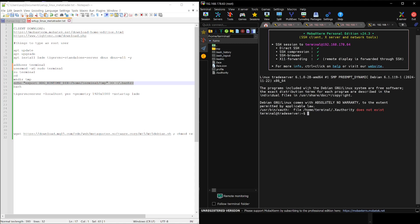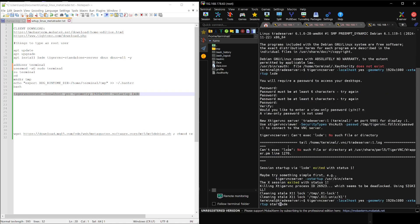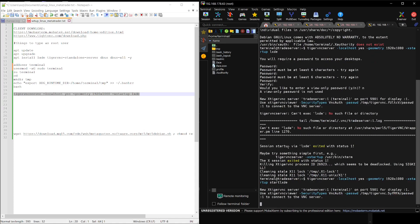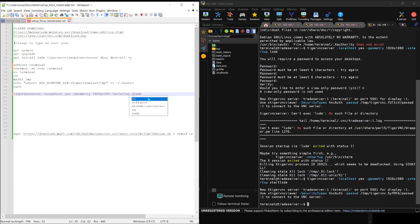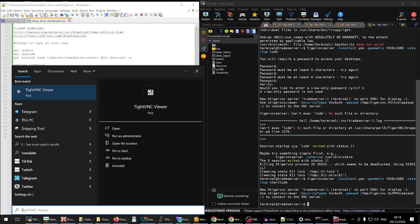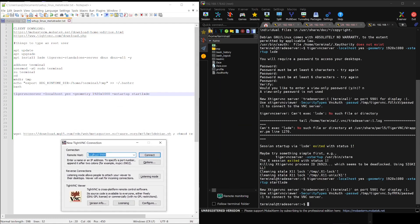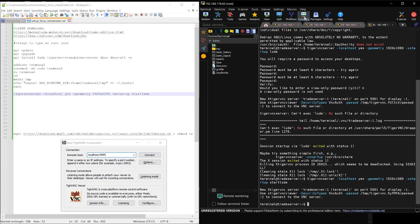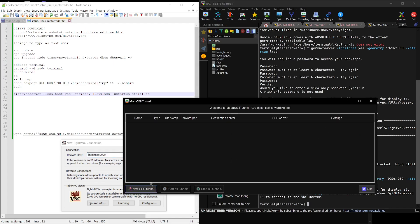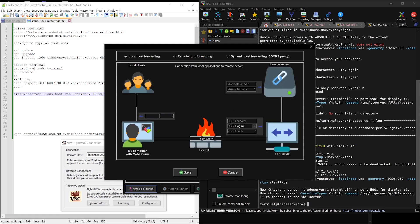Now, we'll start the desktop environment with the following command. Just copy and paste and everything will be set up for you. Now we need to set up a tunnel to our server so we can access the desktop remotely. For security reasons, the desktop can only be reached directly from the server itself. We'll use MobaXterm to do this — it's a powerful tool that lets us create an SSH tunnel and access the desktop from our local machine. I'll walk you through the process step by step.